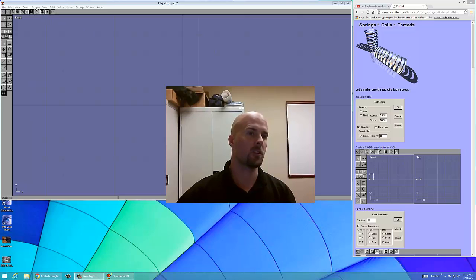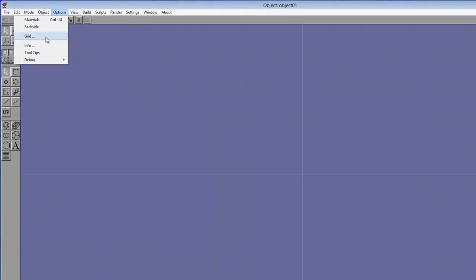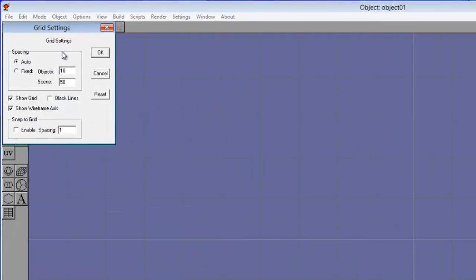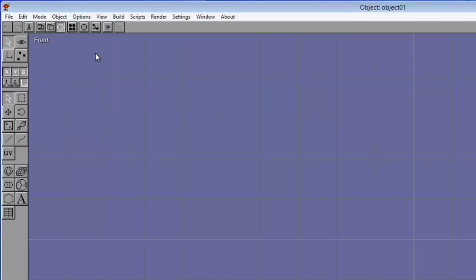Let's start with options, grid. Most of these are fine. We're going to change spacing to fixed. Show grid, that's good. We're going to enable snap to grid and we're going to have that set to 10. I'm going to click OK.